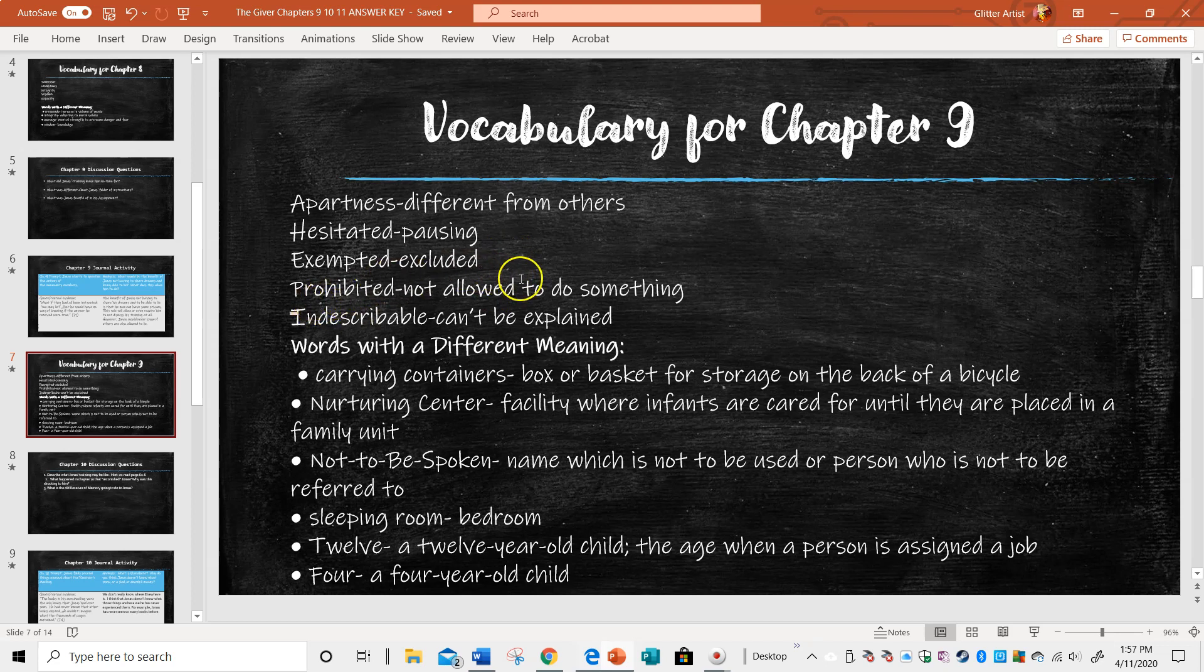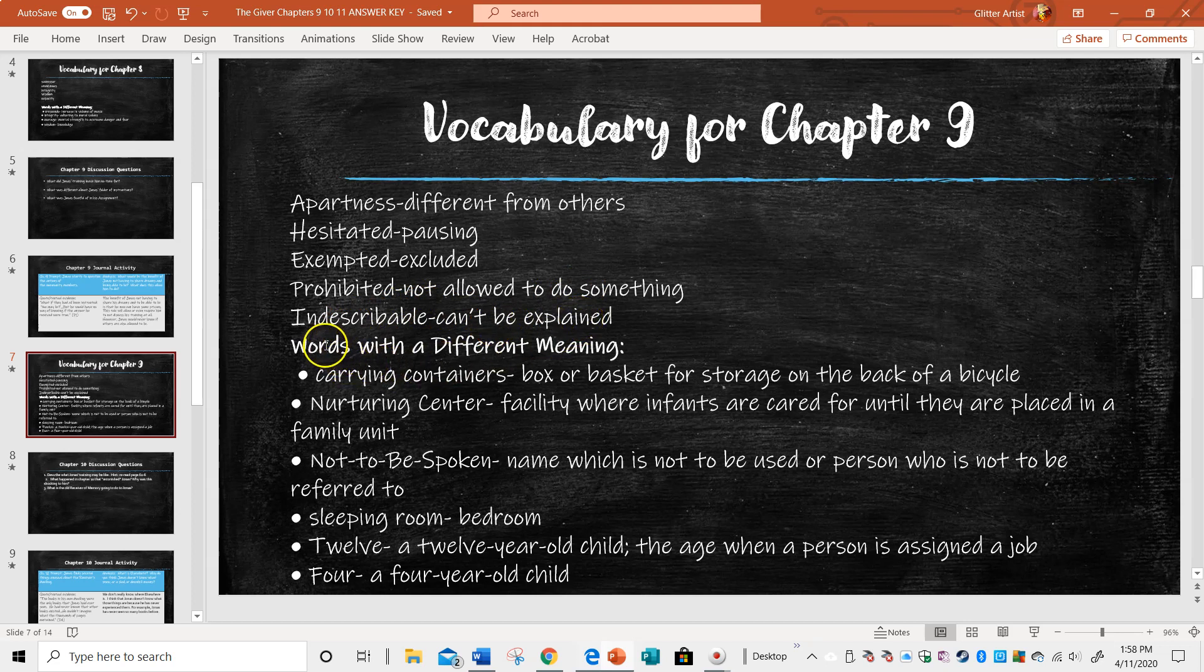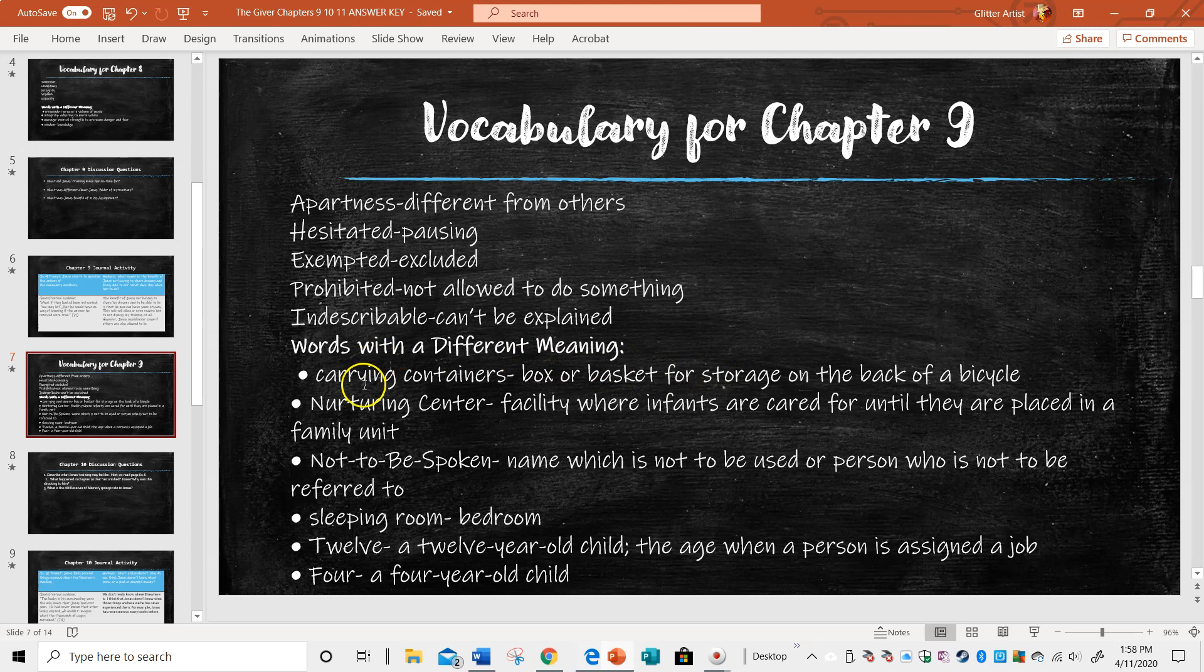Prohibited. You're not allowed to do something. Indescribable. You just can't explain it, and the pain he's going to experience. No one has really experienced that in the community. So they can't relate to it.